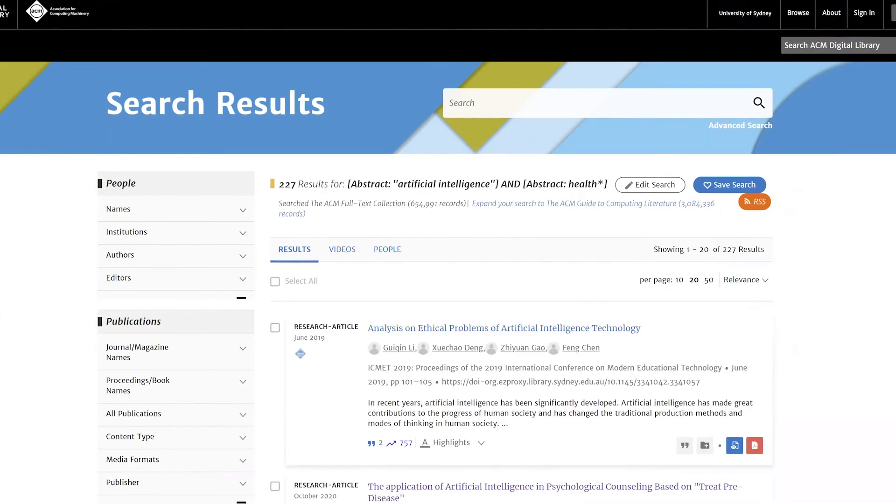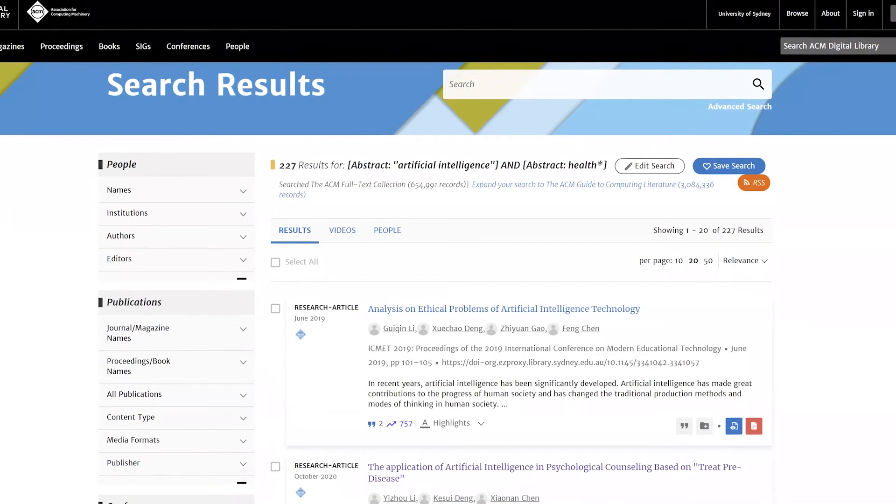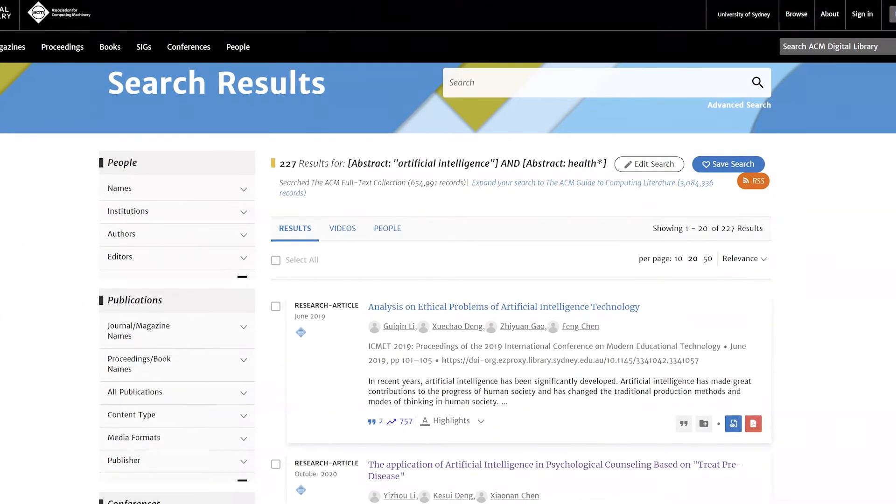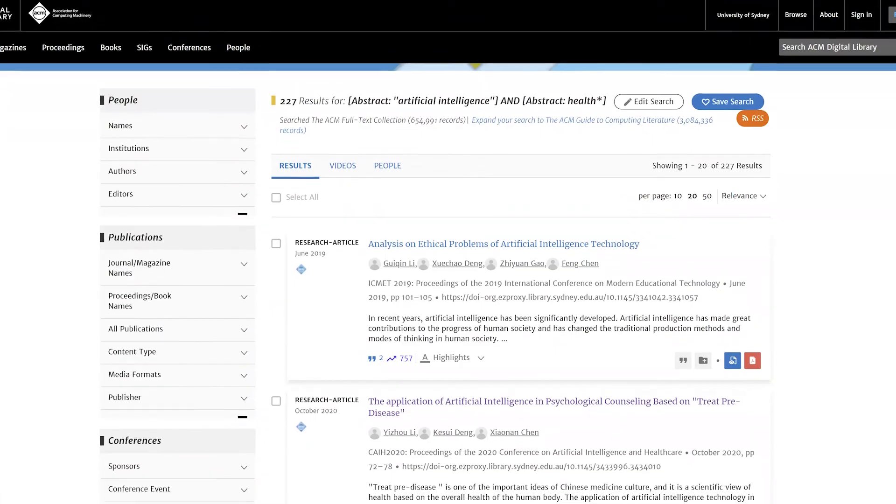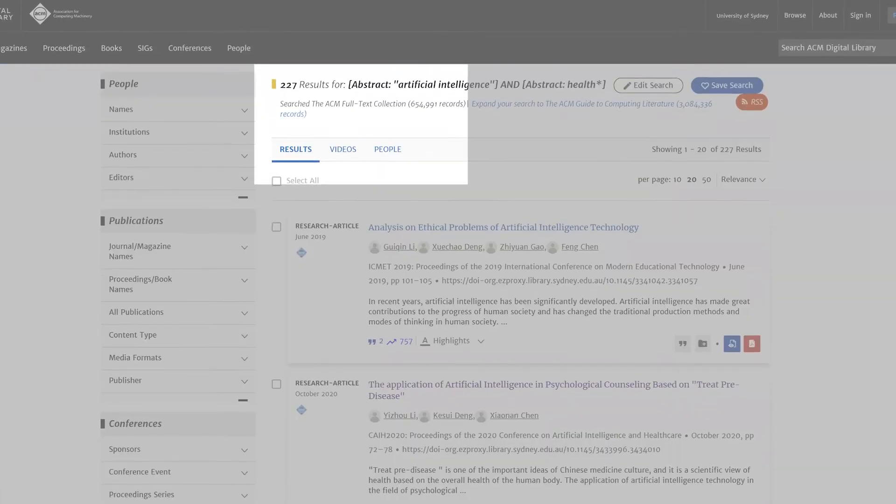You will now have a list of search results. When searching, you don't want to get too few or too many results. If you get zero, it might mean it's a completely new area of research, but it is more likely that you will need to go back and rethink your search terms.